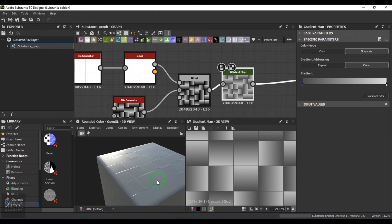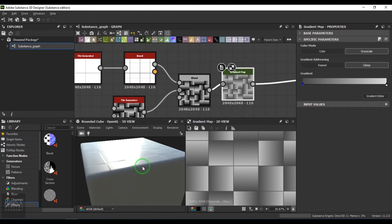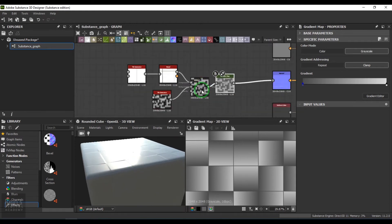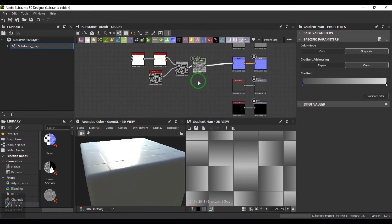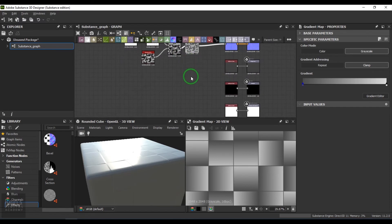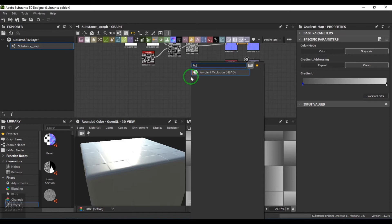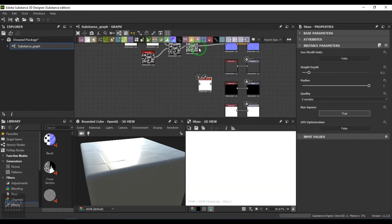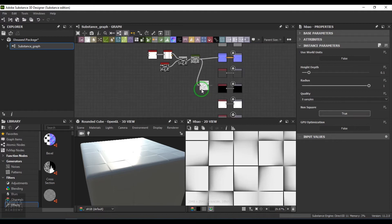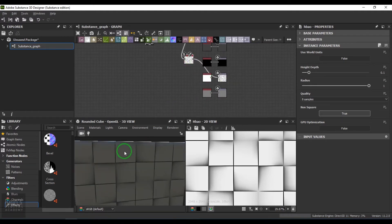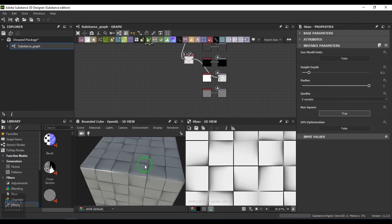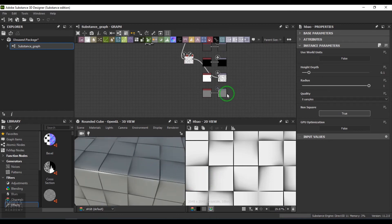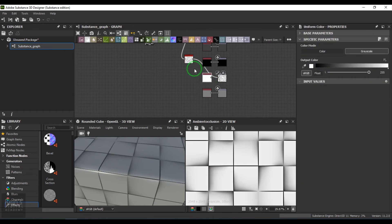Then I take ambient occlusion tool here and connect it to the ambient occlusion.